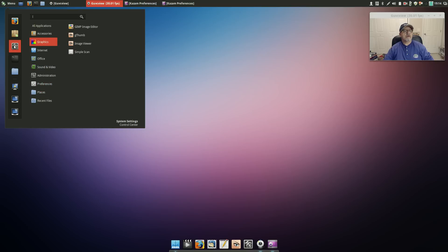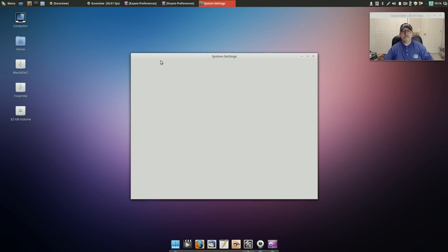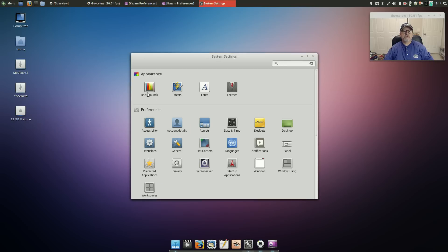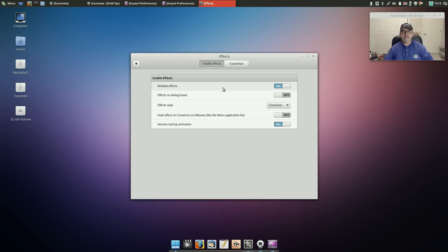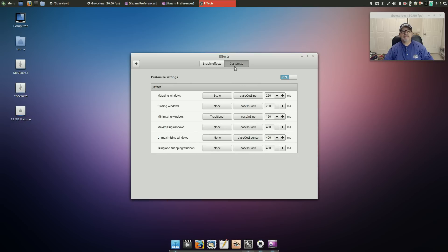Now in System Settings, for Appearance you've got background, effects, fonts, themes. Let me check the effects - Window Effects. I have that on so that's probably the compositor manager. So that's probably what that's doing. And let's see, Customize - I usually leave everything on the default.